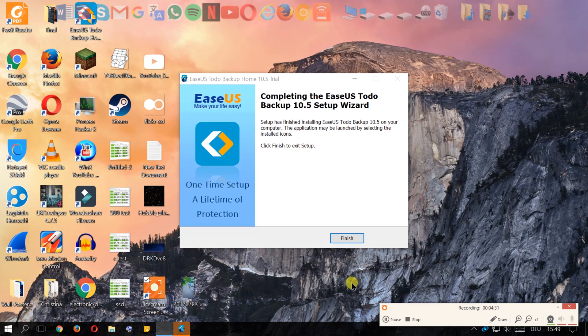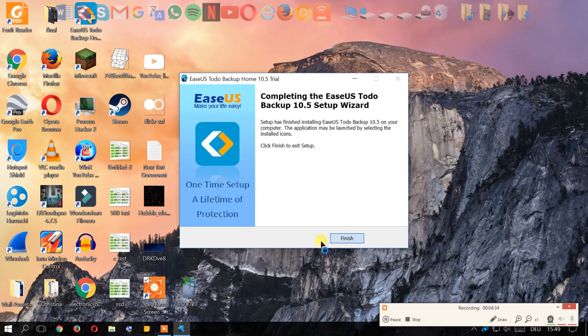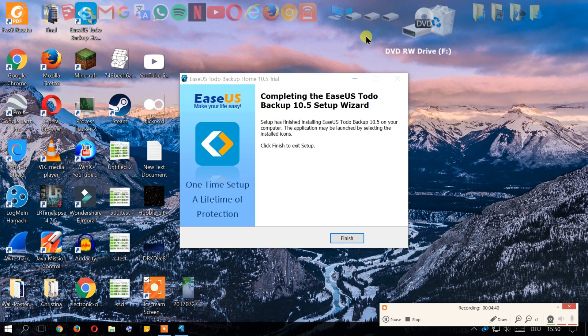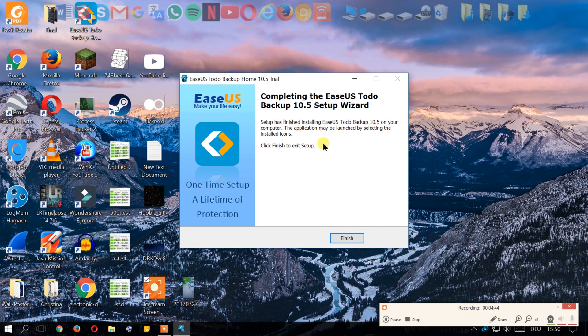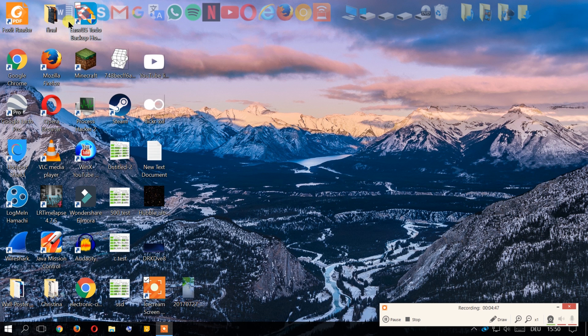Okay, once it's finished we're going to click finish and it'll take us to a site and here's the program, so we're going to run it.